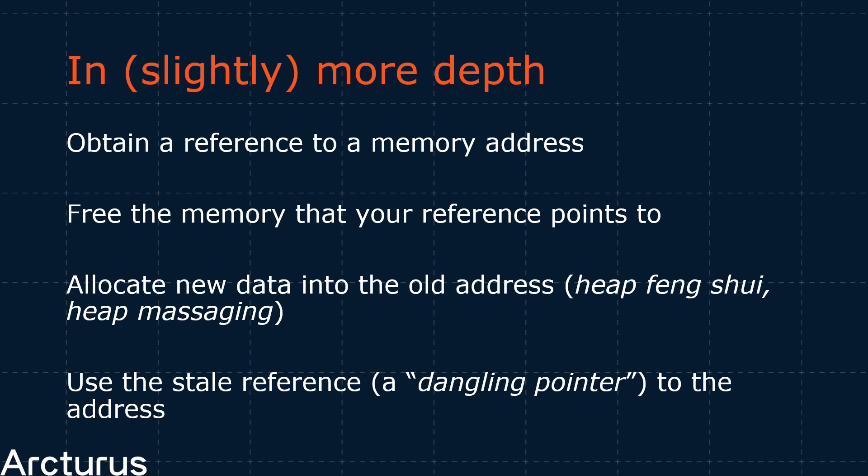The gestalt of this issue is this. First, obtain a reference to a memory address. Then, free the memory that your reference points to. You now have a reference to an empty memory region. Great. So what?